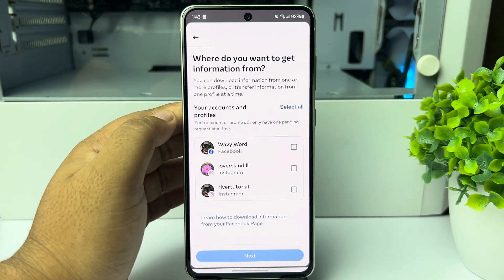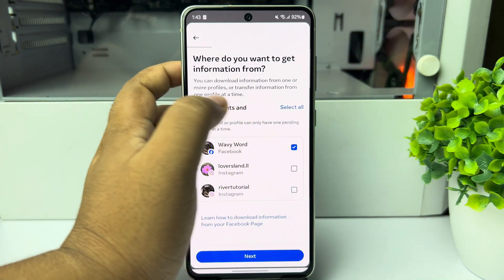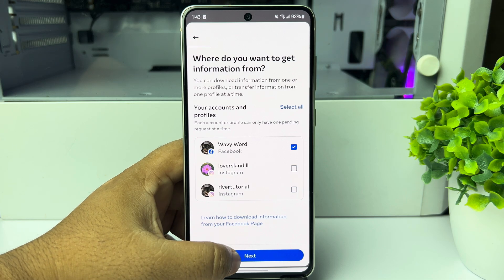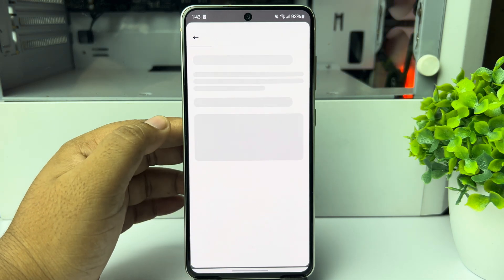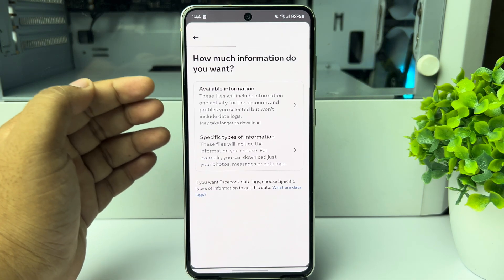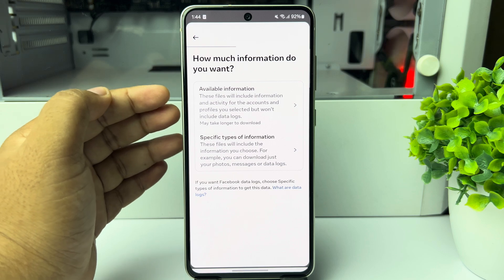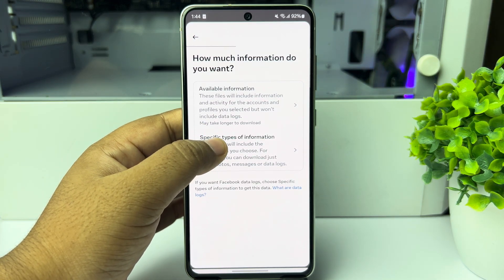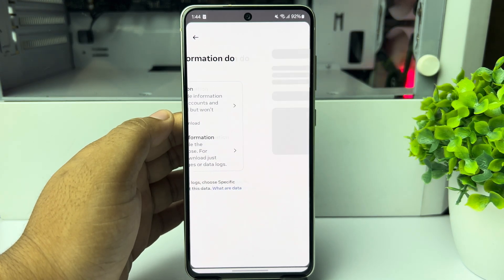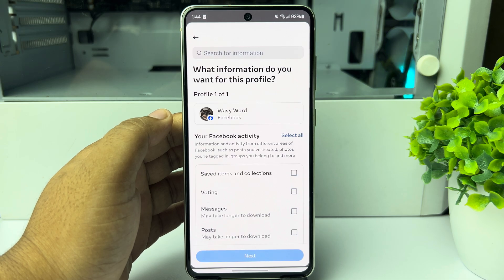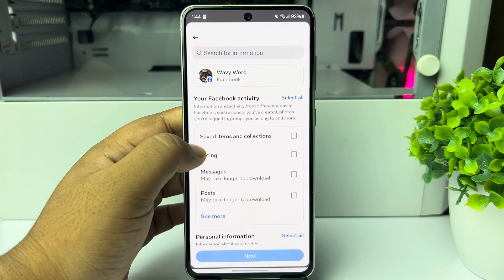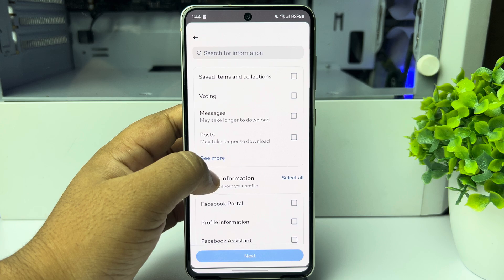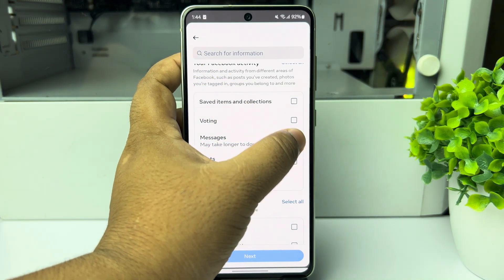Select your account — I'm selecting my Facebook account. For 'How much information do you want', select 'Specific Types of Information'. Here you have to deselect all of the options and select only Messages.